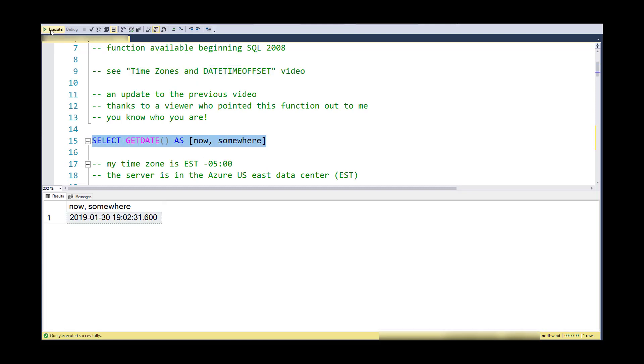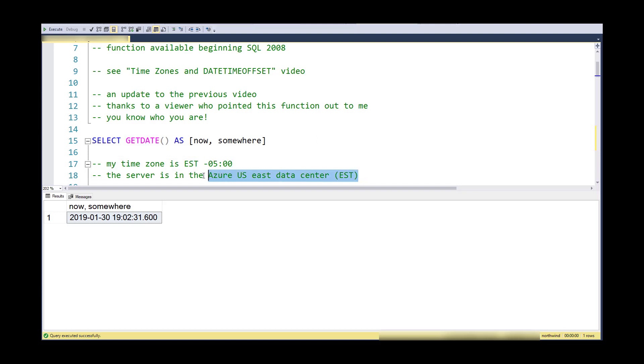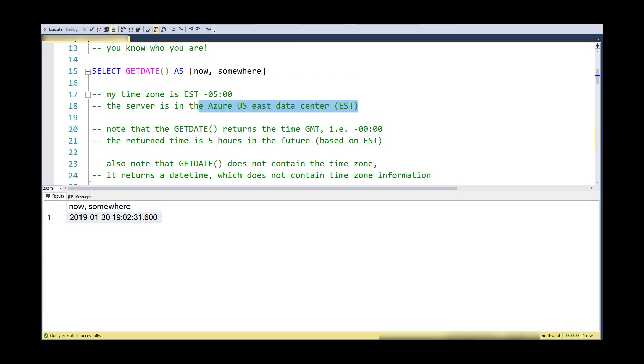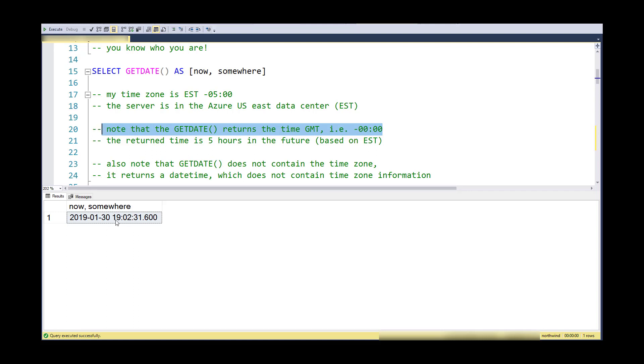Here we are. I'm doing a SELECT GETDATE and the server is returning to me a datetime for some time somewhere. I happen to know that I'm in the Eastern Standard Time and that my database is hosted in the Azure data center in the East Coast, so this is returning to me something that happens to be GMT, Greenwich Mean Time, or an offset of zero.